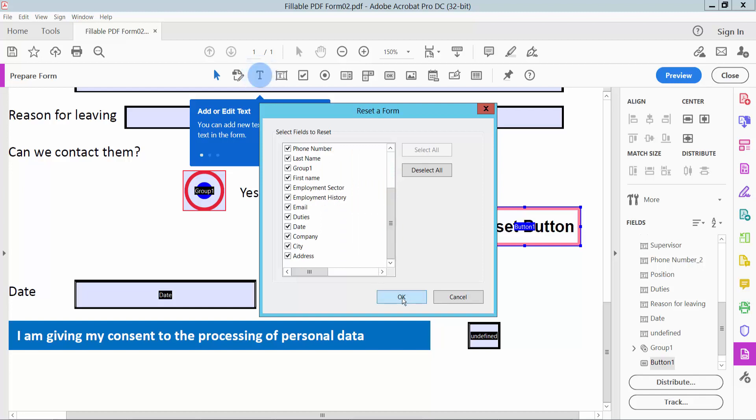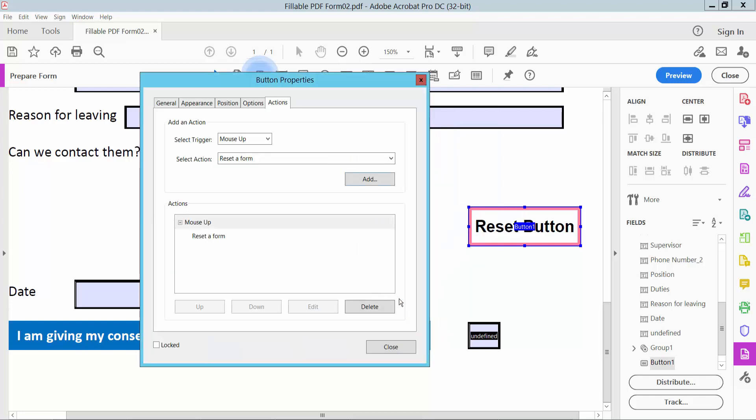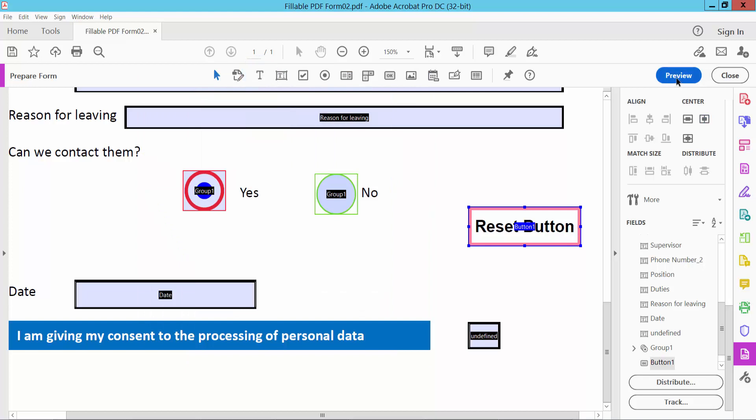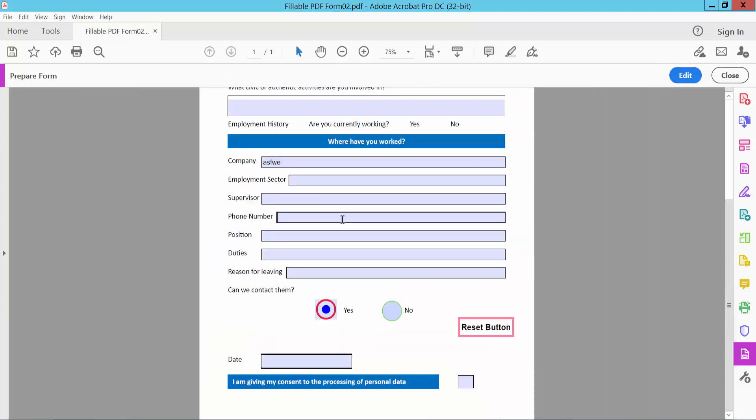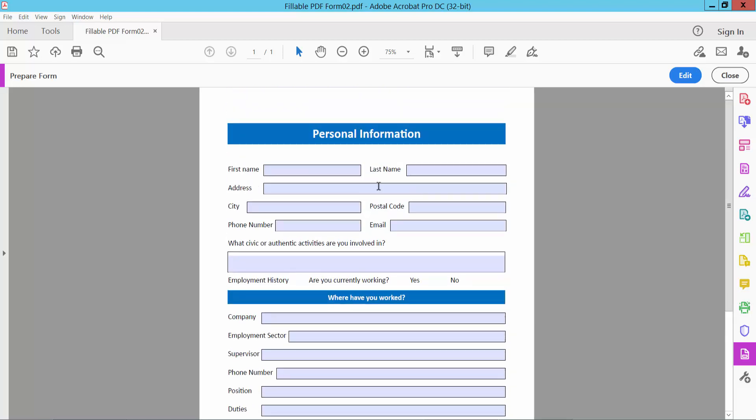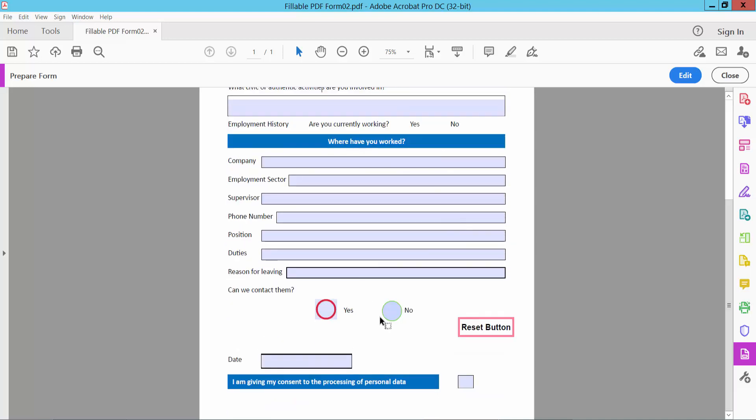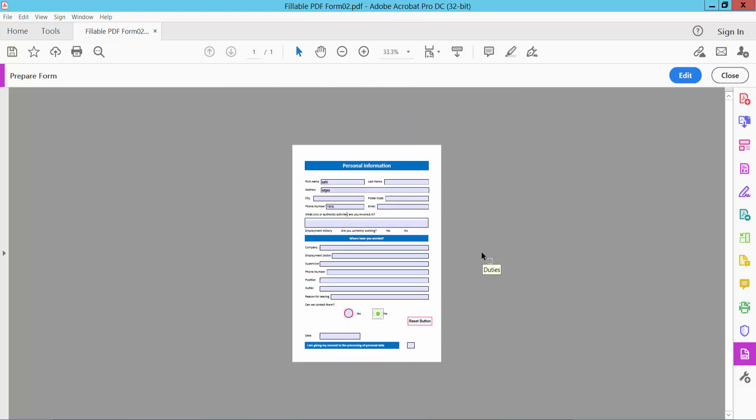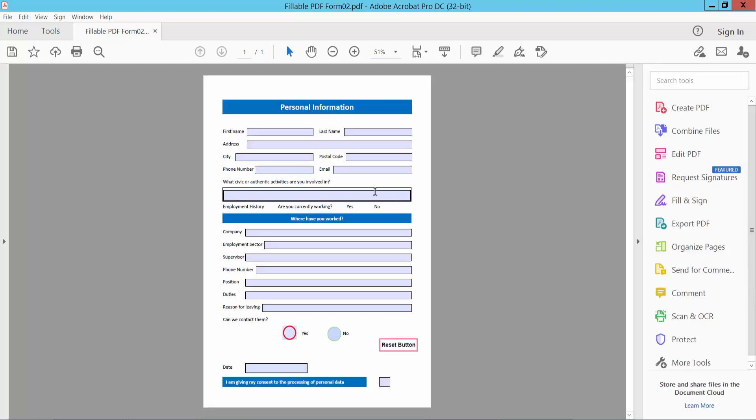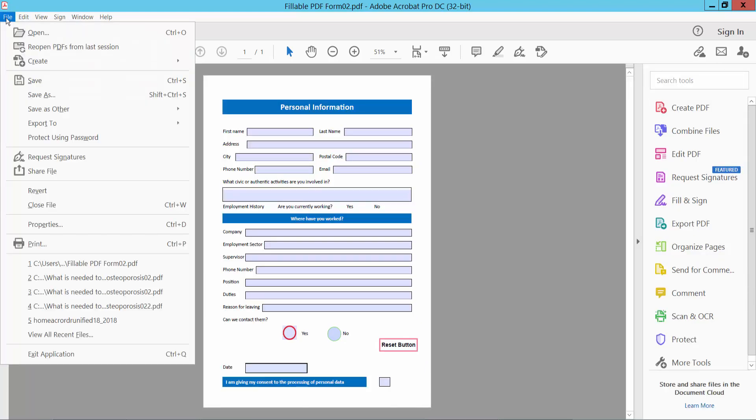Click OK and close to return to PDF view. Type anything in the form fields to test. Now click the reset button, and all the text is removed. You can type again and test the reset button to confirm it works.